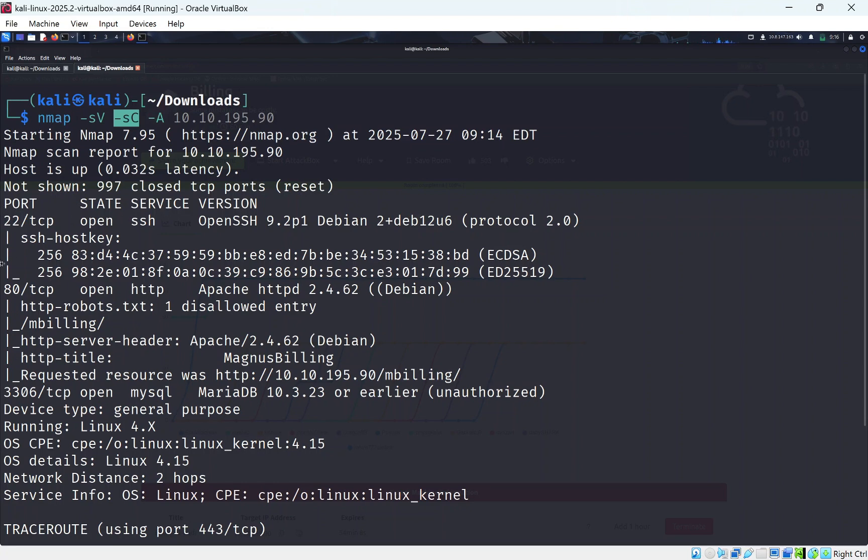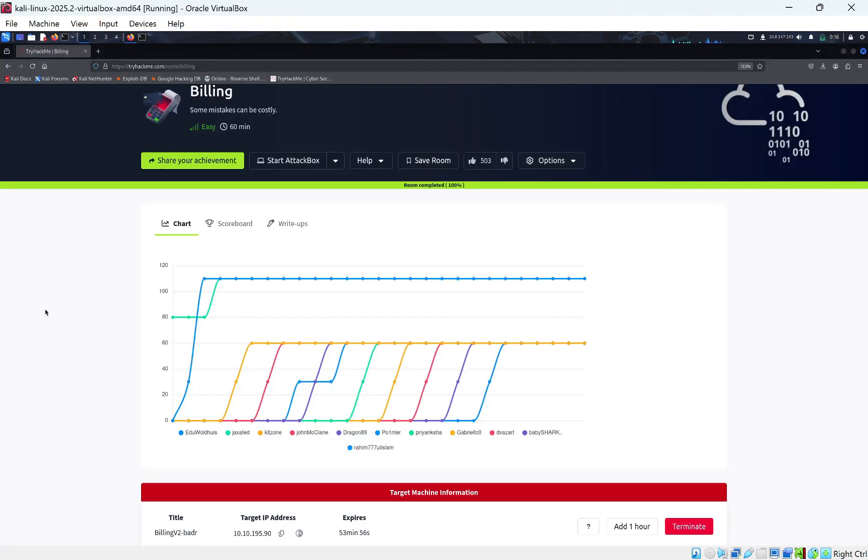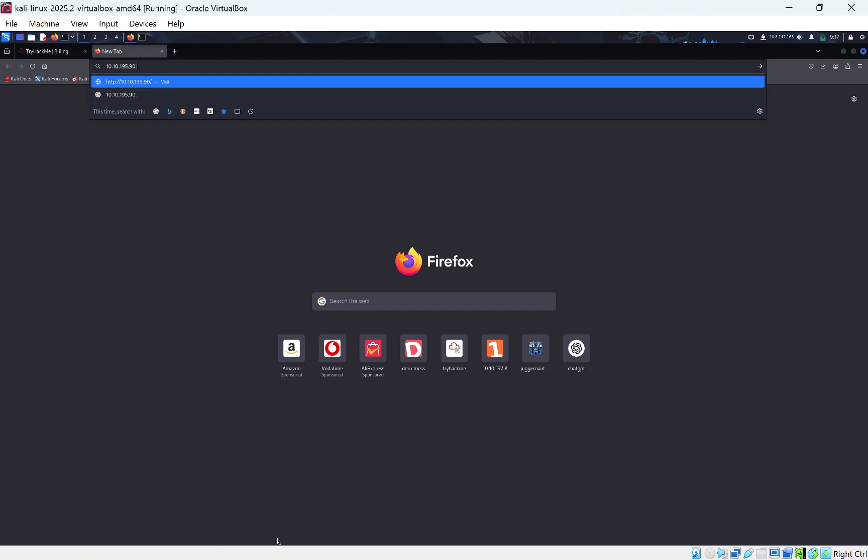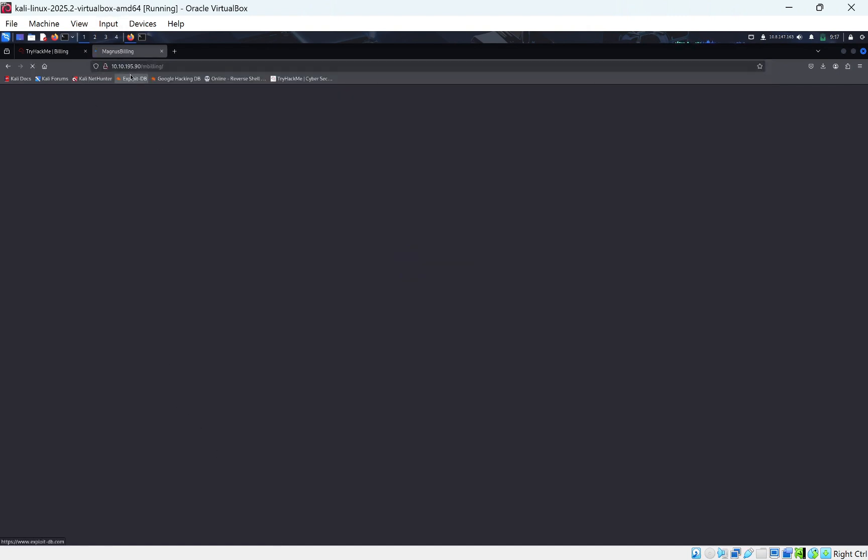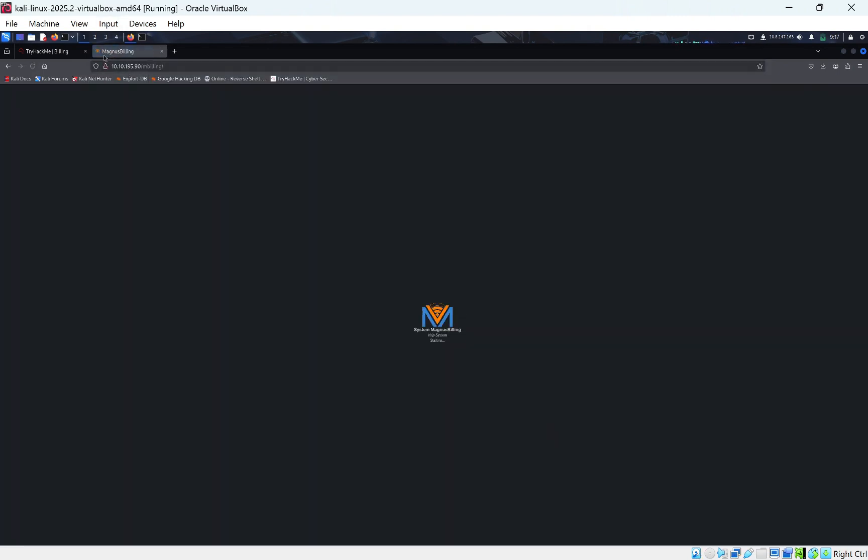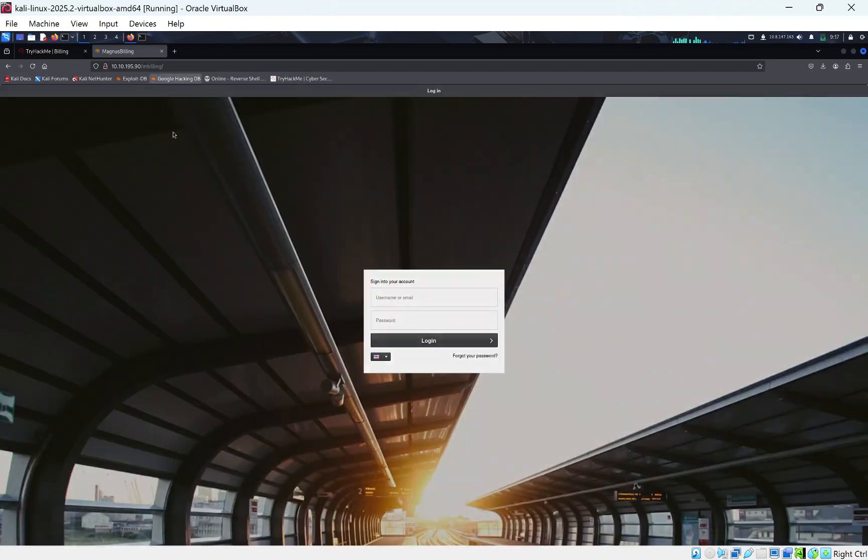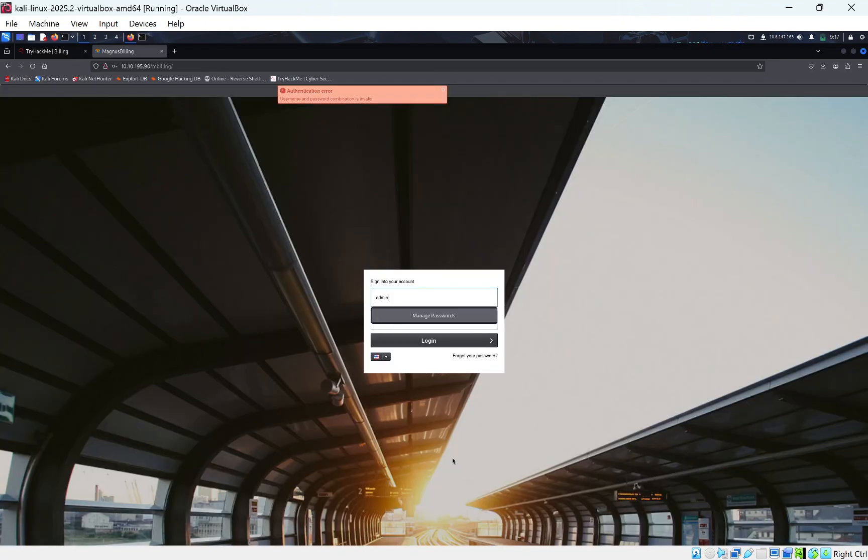The SSH port that we can SSH into, port 80 web server, and MySQL opening as well. So let's look at the web server first. Seems like it could have something interesting on. If we just do port 80, we can see Magnus Billing. First thing I try to do is just do basic admin admin.